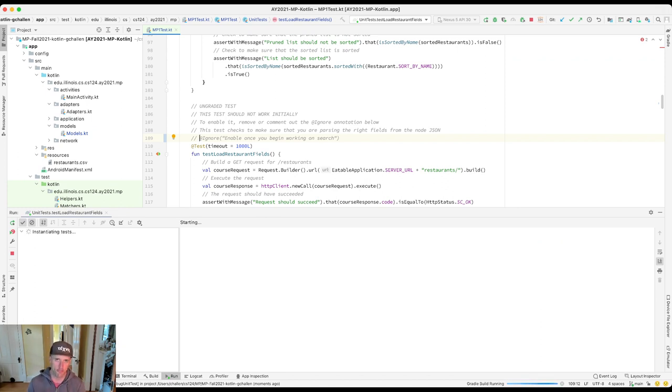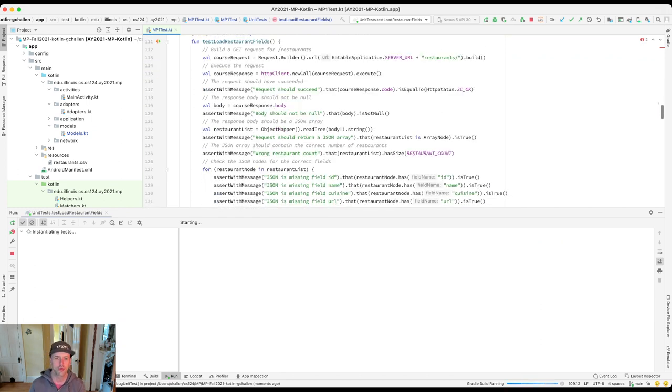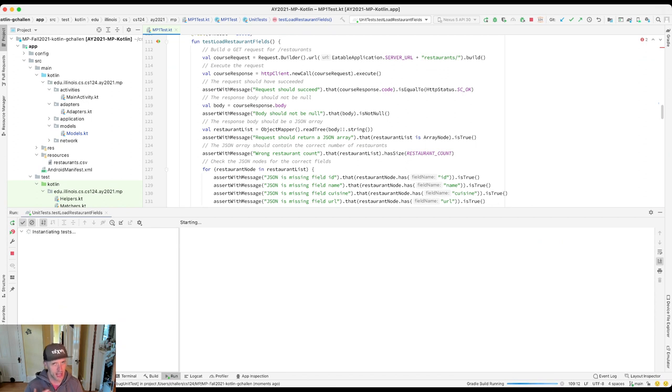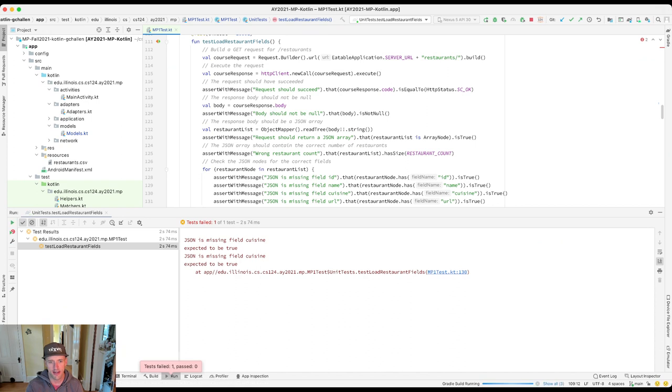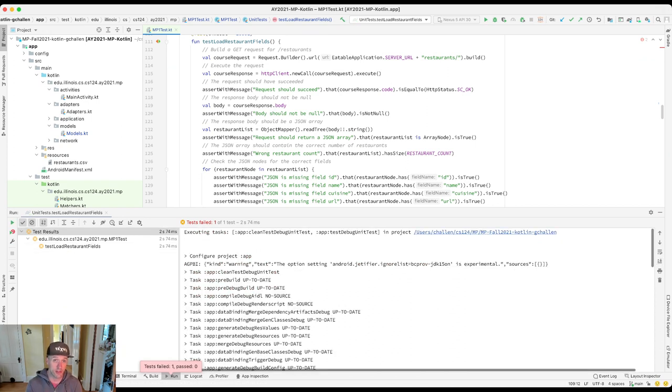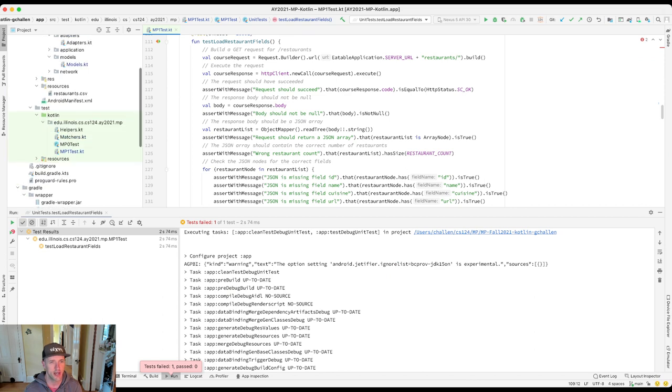Now what is this test testing? This test is making sure that we are receiving JSON from the server that has the right fields in it. Remember if we looked, there were four fields in the CSV. So let's open up our CSV file.